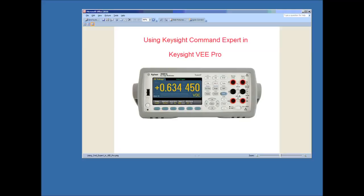Welcome to this short video demonstrating how to use Keysight's Command Expert inside of Keysight vPro. The instrument we're going to use today is one of our TruVolt digital multimeters, the model 34461A. I'm going to use a Command Expert sequence to optimize this meter to make DC voltage measurements as fast as possible. This meter has the capability at max speed to make about 1,000 readings per second for DC voltage.